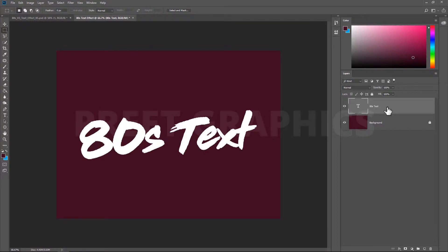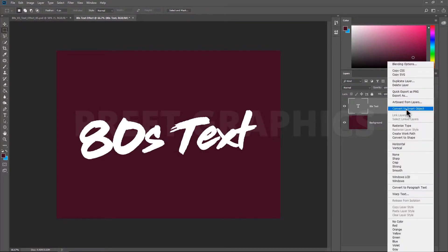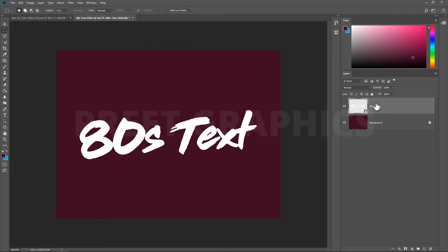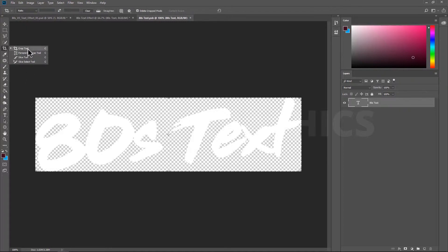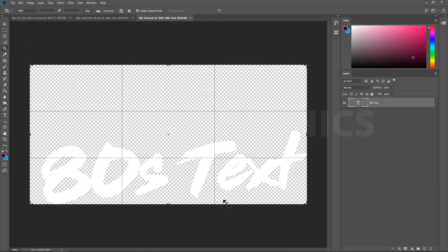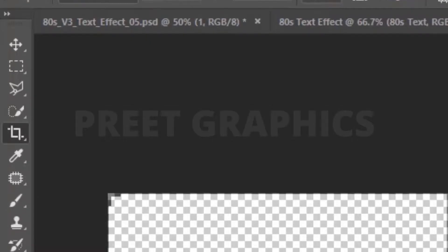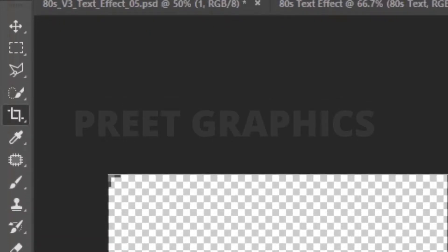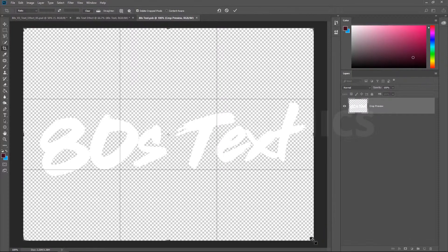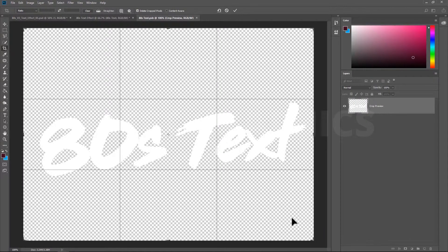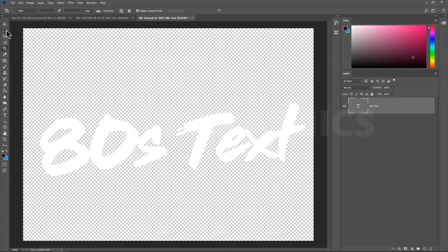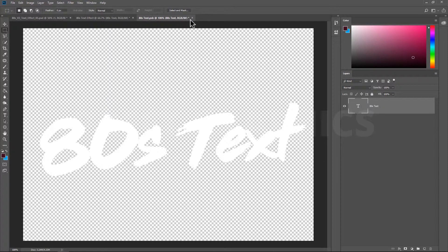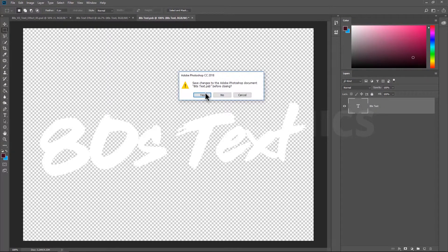Now convert this text layer into a smart layer. You can open the smart layer to make changes in the text layer. Now we have to change the artboard size. Press C key to select the crop tool. You can also select the crop tool from here. Now you can change the artboard of the title. After making it bigger, press Enter.